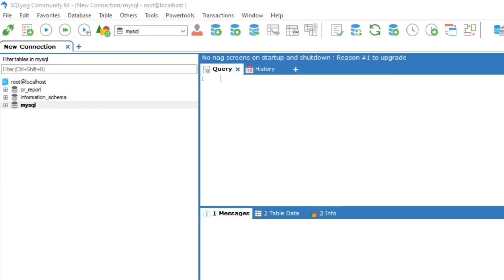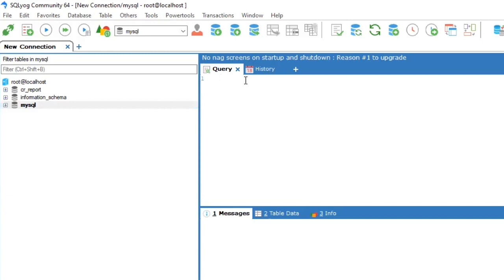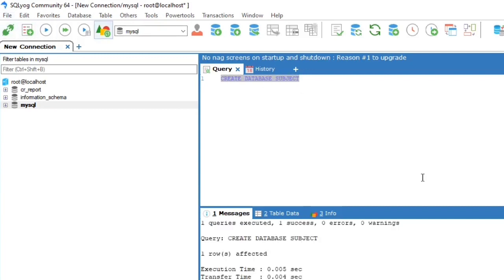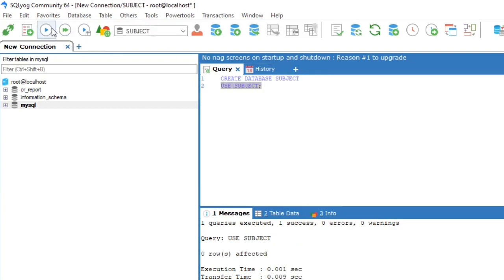Starting with creation of database. Now to use the database subject, we need to use the query USE.